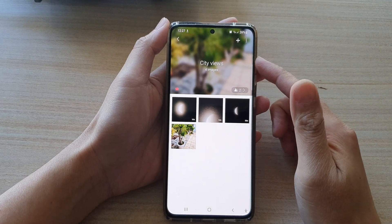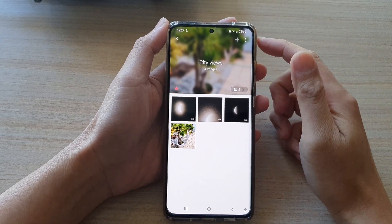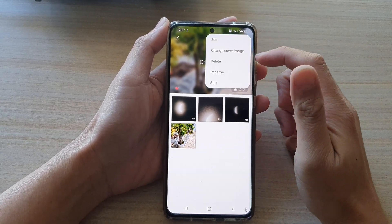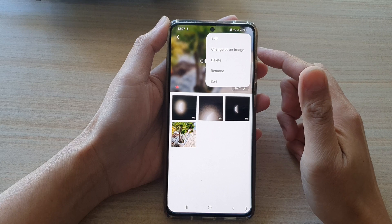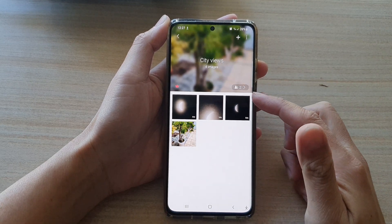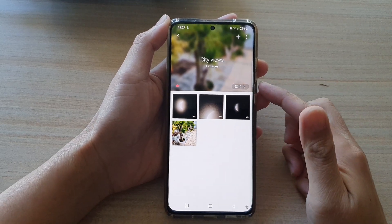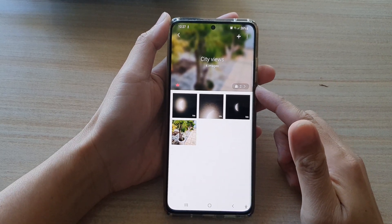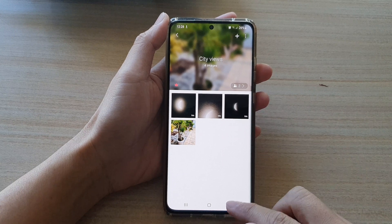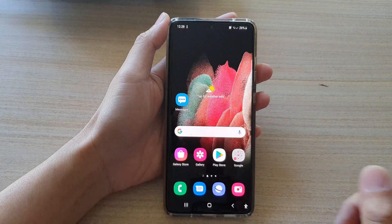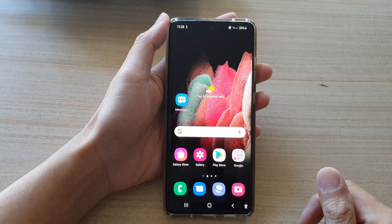Hi, in this video we're going to take a look at how you can change the cover image for shared albums in picture gallery on the Samsung Galaxy S21 series.